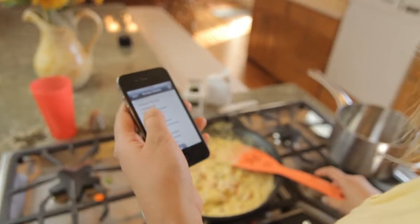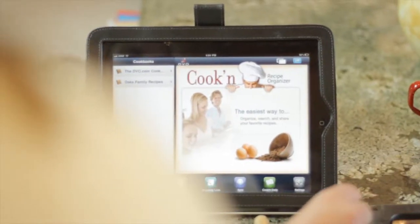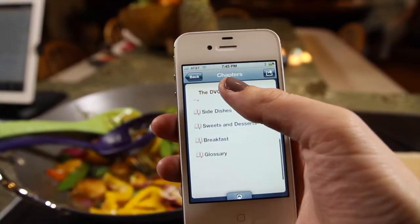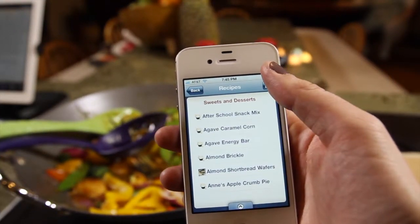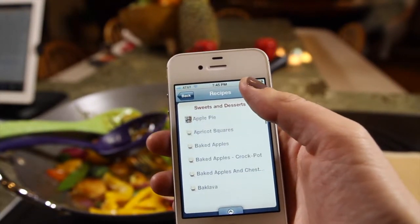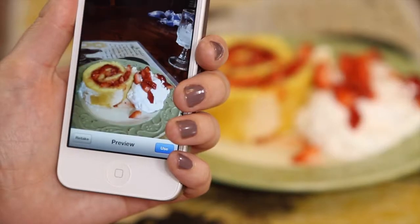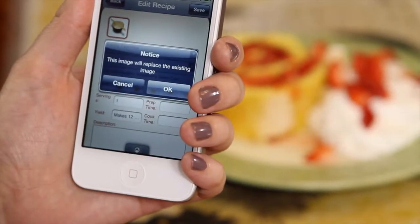With Cooking, you can sync your recipes with your smartphone or tablet for easy access in the kitchen. The Cooking mobile apps have powerful features that let you search the internet and save recipes that you find.